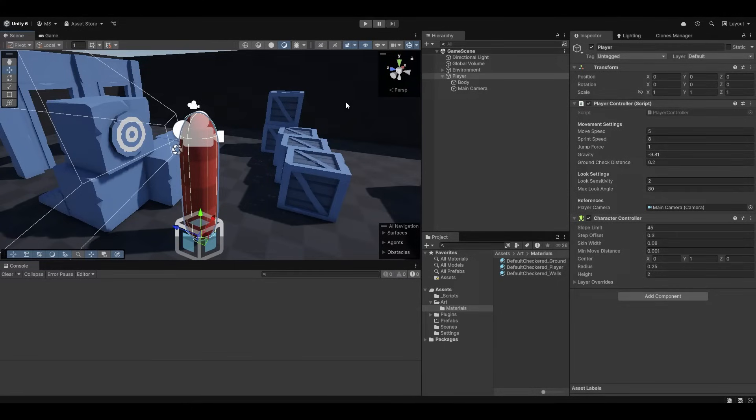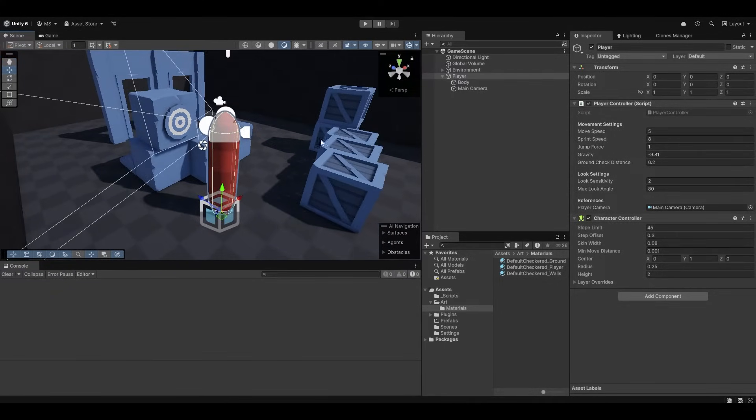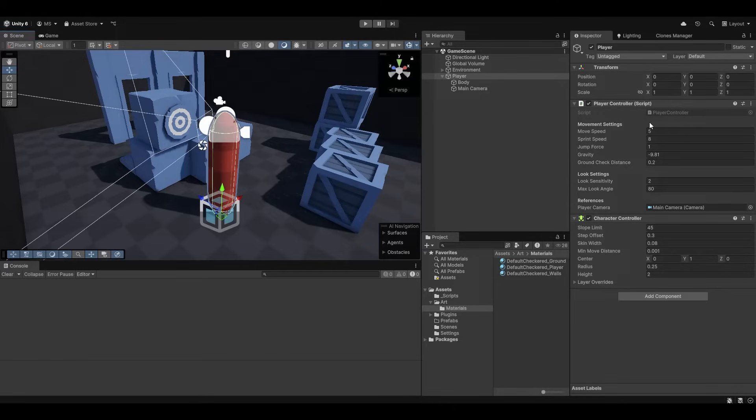Alright so now that we have the player set up and we know that he works in single player, let's make the whole thing multiplayer. And the reason why I wanted to provide you the script is so it's easier for you to follow along. Of course you can use your own player controller if you want, but I can't guarantee that it's going to be the exact same process.